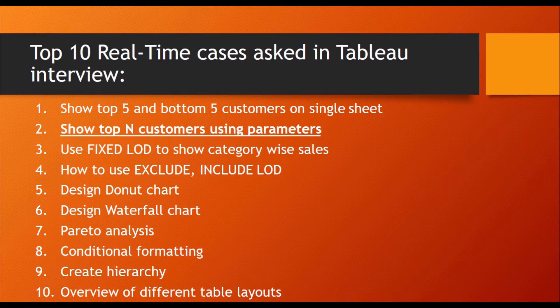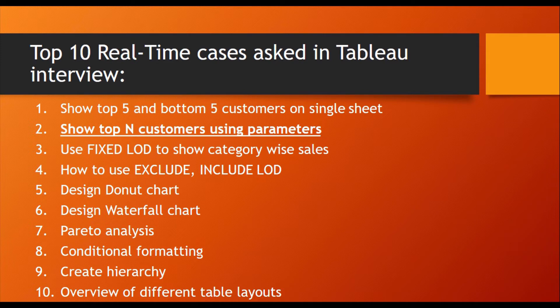In the last lecture, I covered how to show top 5 and bottom 5 customers on a single sheet. Now in this lecture, I will cover how to show top N customers using parameters.